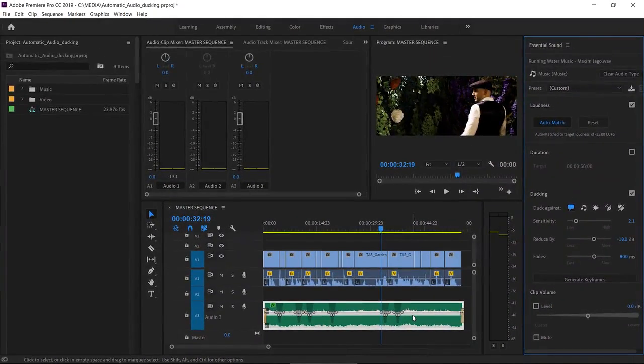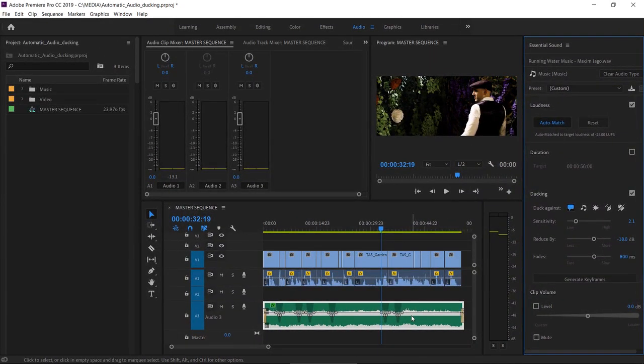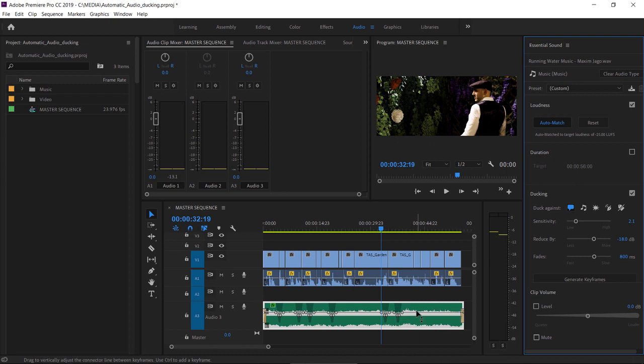In this instance, the dialogue is pretty much constant, so we're getting quite quick changes in the audio level or flat level adjustments overall. You'll find that if you have more gaps in your audio, it's more pronounced when these keyframes are added.